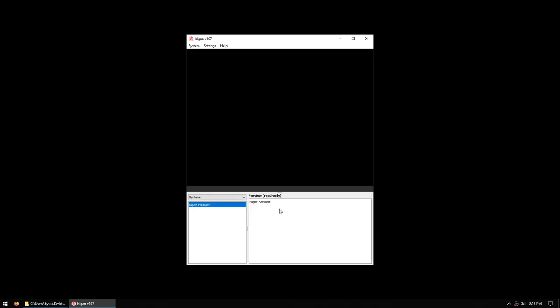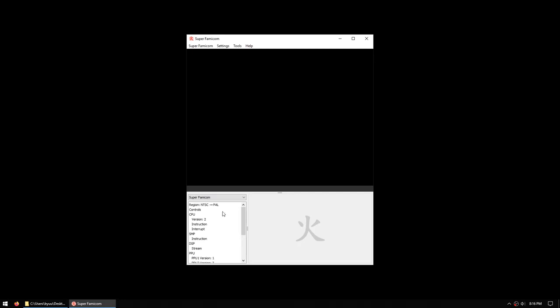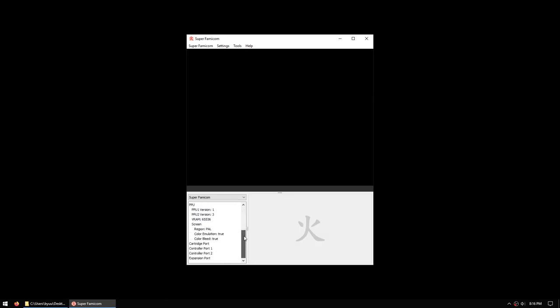If you select the system, you get a preview of the current configuration of the system. Since we just created it, there is no configuration, but this is a read-only view. To activate the system, you double-click the system name on the left, and now you'll see the tree structure that I spoke about earlier down at the bottom left. You can see the various components of the system: cartridge port, controller ports, and expansion port.